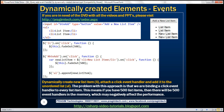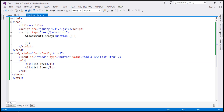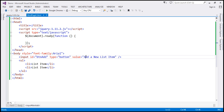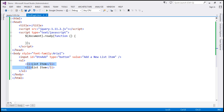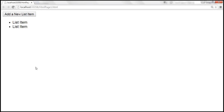Let's design a page that looks like this. I already have the required HTML. Notice that here we have a button with id 'btn_add' and the value 'Add a new list item', and then we have an unordered list with two list items. If we view this page in the browser, this is how it looks.